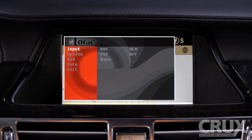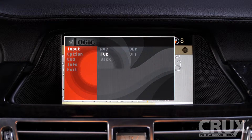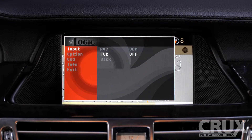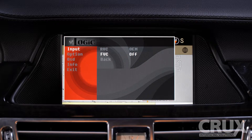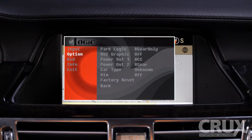Moving on to the Input option, we can choose whether we want our rear-view camera and/or our front-view camera to be turned on or off. Since we are using an OEM backup camera, we will set the RVC input to OEM. On the other hand, we have installed an aftermarket front-view camera, so we must turn FVC input to on. Next in the list is Options.